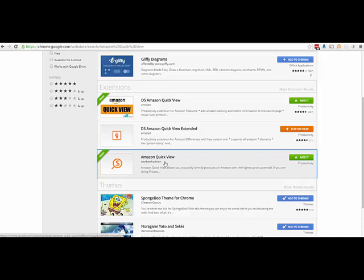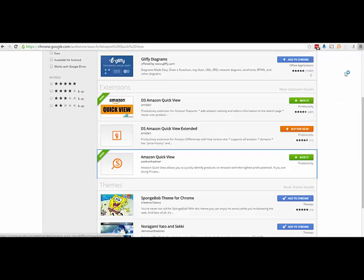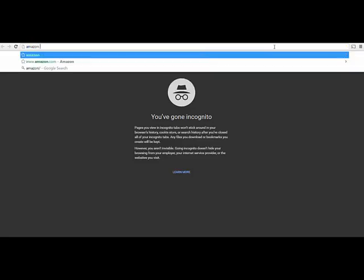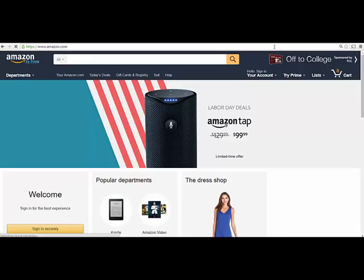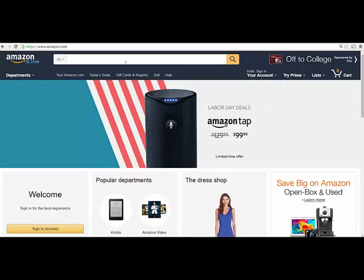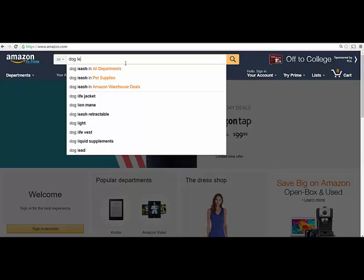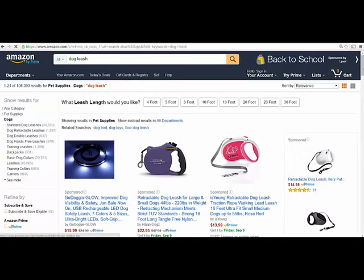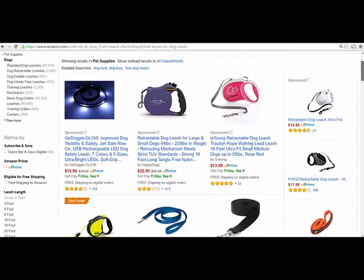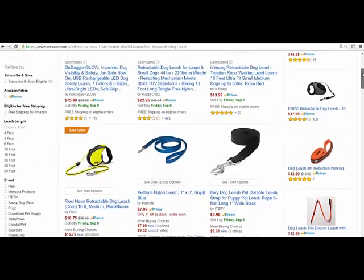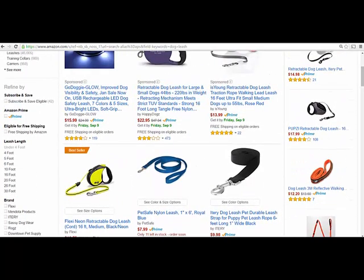So let me show you how this app works. First, I'm going to open up an incognito window here and go to Amazon. I am going to do something generic like search for a dog leash. Now again, this is basic Amazon. There's nothing here — I'm just going to give you a refresher.